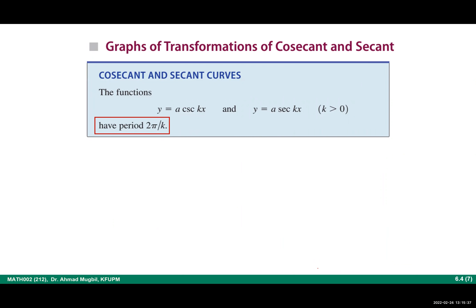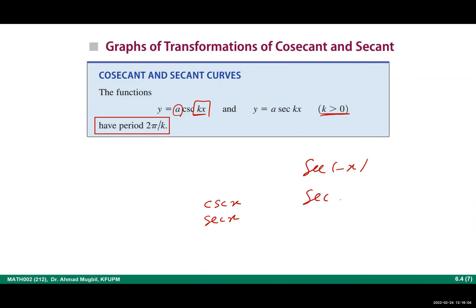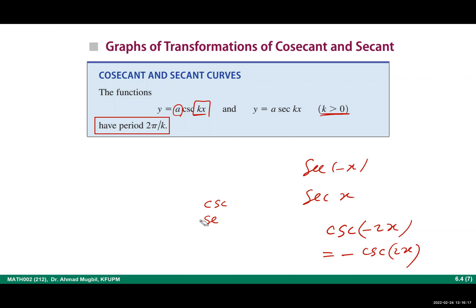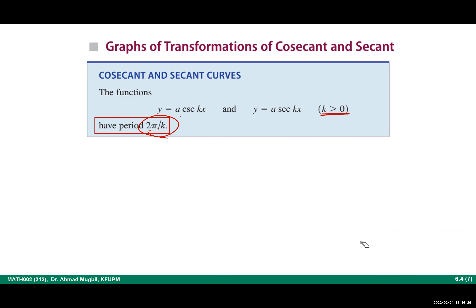Now let's add transformations to these functions: a·csc(kx) or a·sec(kx). We have vertical stretching/shrinking by factor a, and horizontal stretching/shrinking by factor k. For simplicity, assume k is positive. If k is negative: since secant is even, sec(−x) = sec(x); since cosecant is odd, csc(−2x) = −csc(2x). The period is 2π over the coefficient of x, which is 2π/|k|.